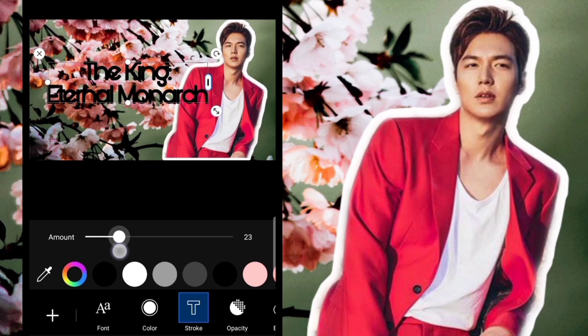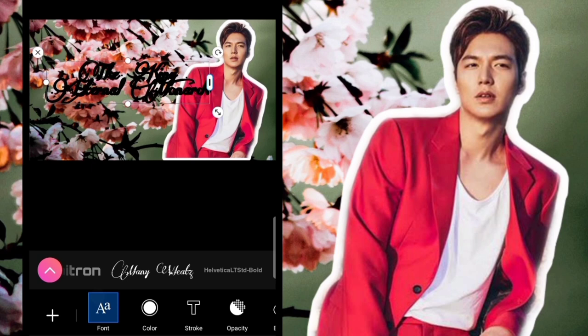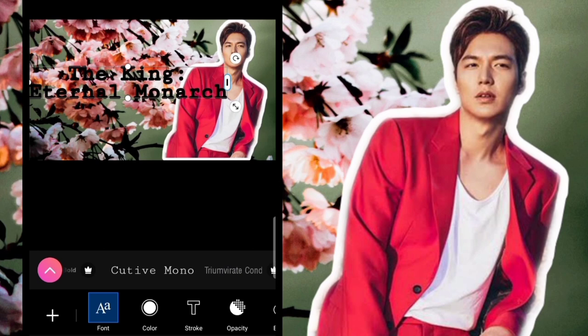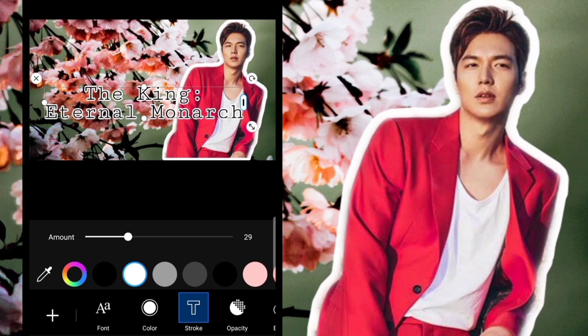You can also change the font — it's up to you which font you prefer. Let's use this one as a sample. You can also add a Shadow. We're using white for the shadow, and then you can also adjust the Stroke to make the letters stand out more.